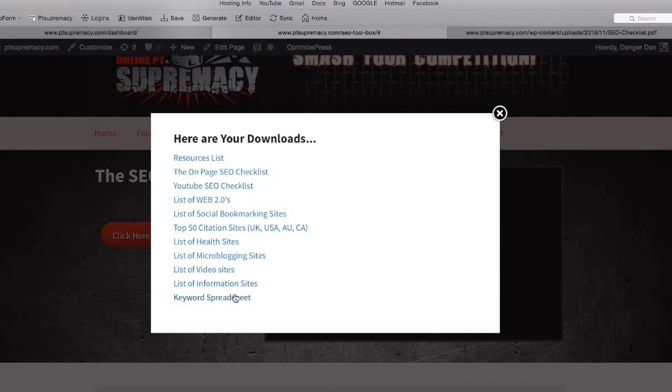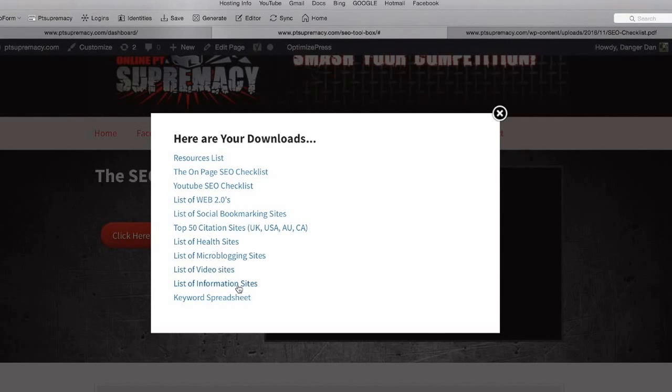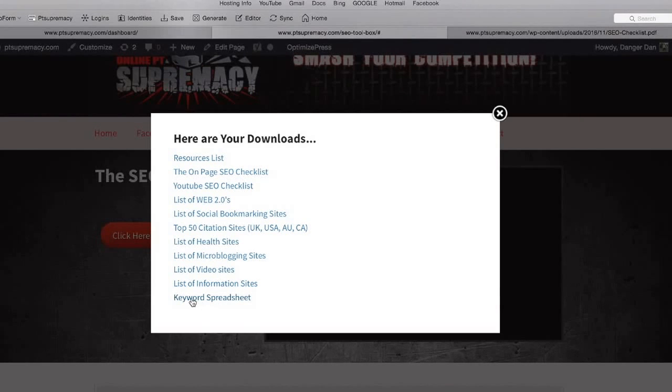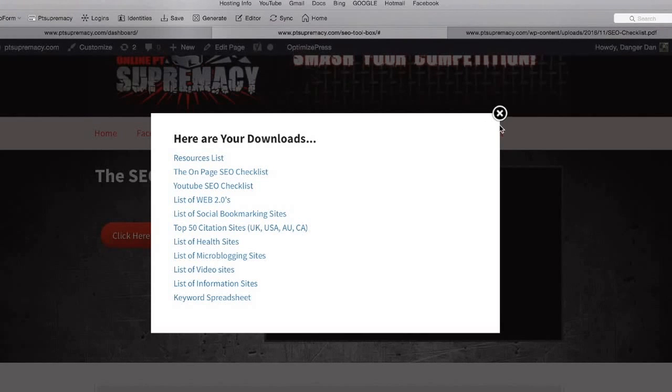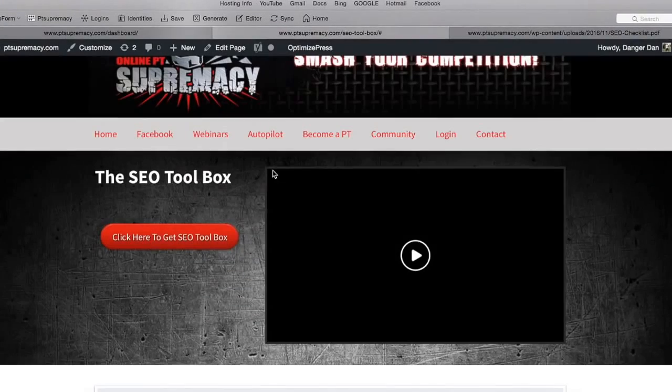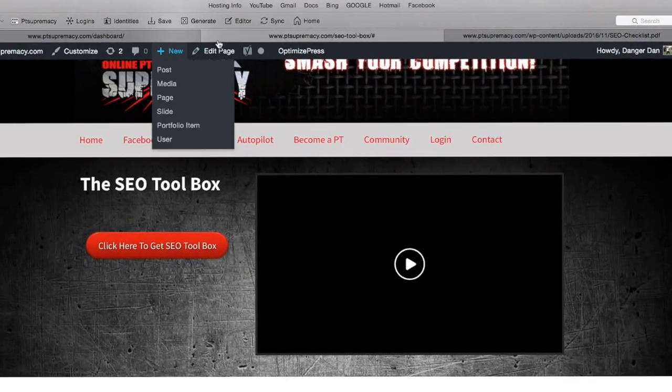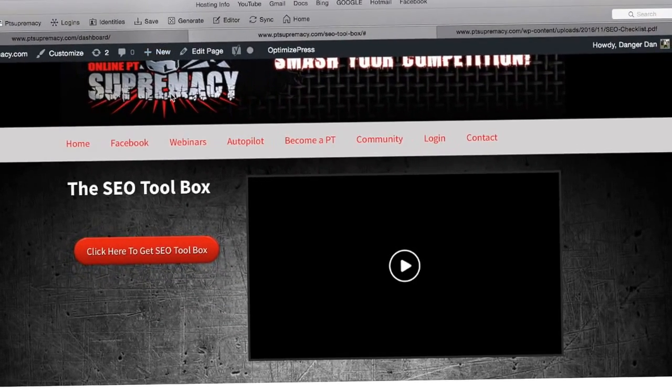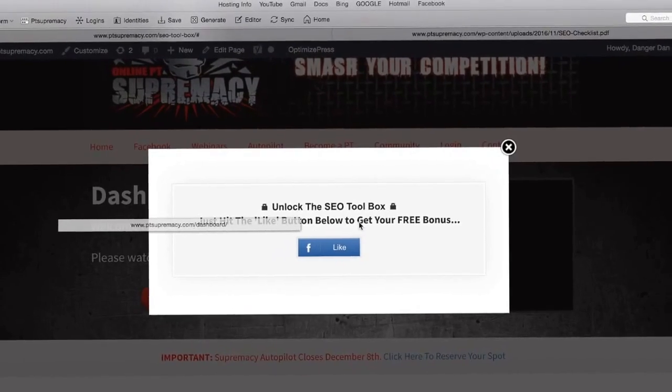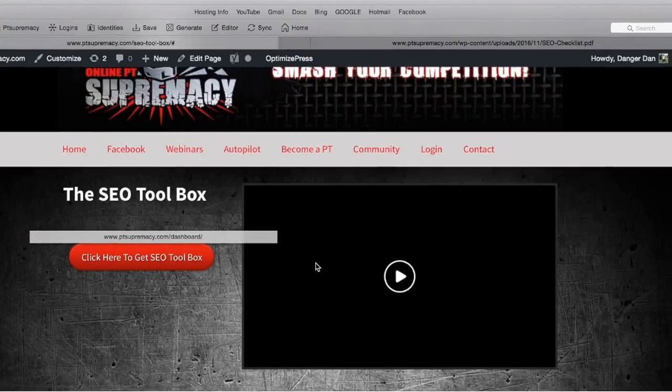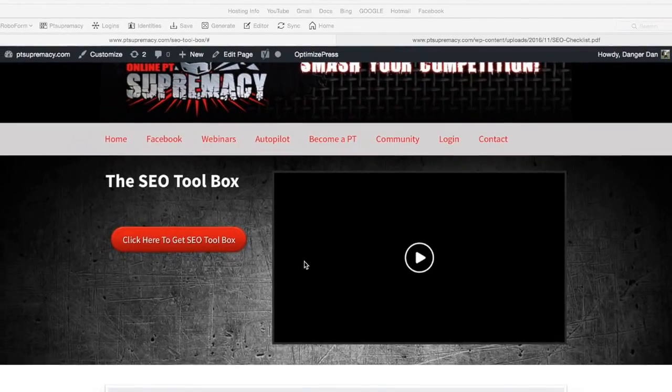Lastly, we've got the keyword spreadsheet. You want to keep a list of all the links that you build. As you're building links through all these different properties, you want to track all of those links into the keyword spreadsheet. I've also included the keyword spreadsheet that I use for my business as well.